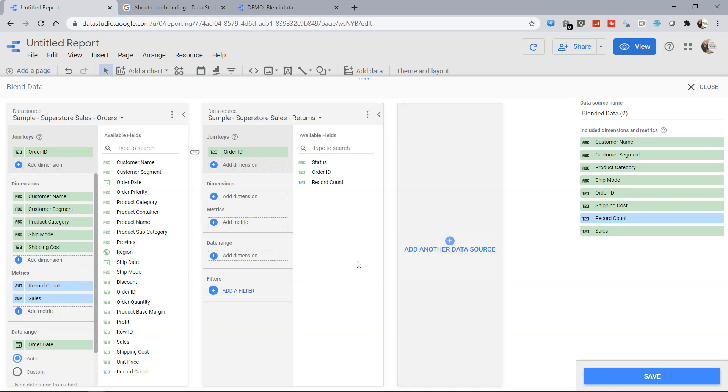So now we have order ID which is the join key over here as you can see in both the cases and that's why right now it is not showing any issue.